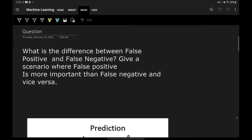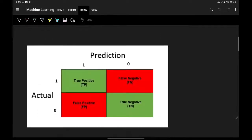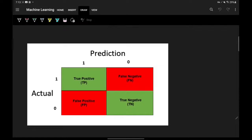Our next interview question is: what is the difference between a false positive and a false negative? Also, give an example where false positive is more important than false negative and vice versa. This is a very interesting question. In the first part we'll discuss the difference between a false positive and a false negative — all of this is related to classification.